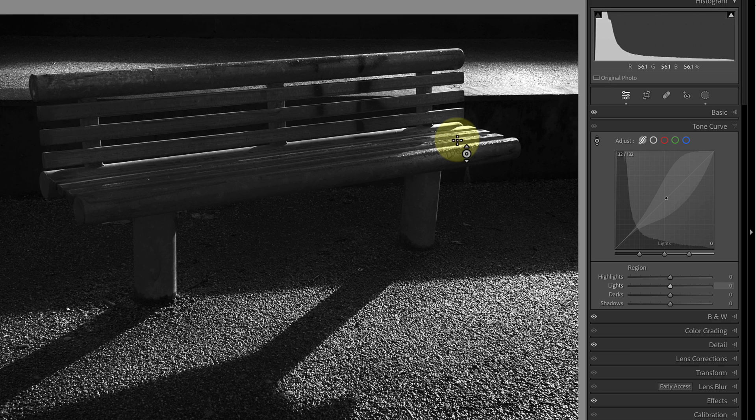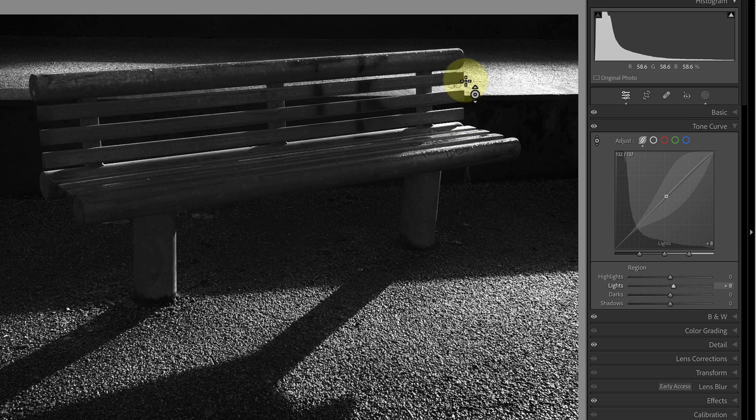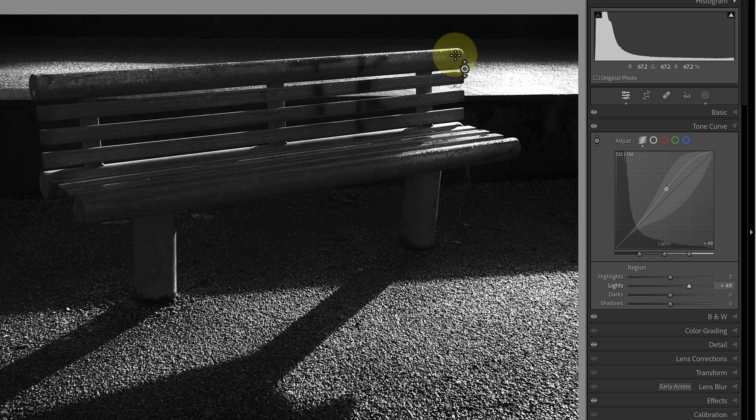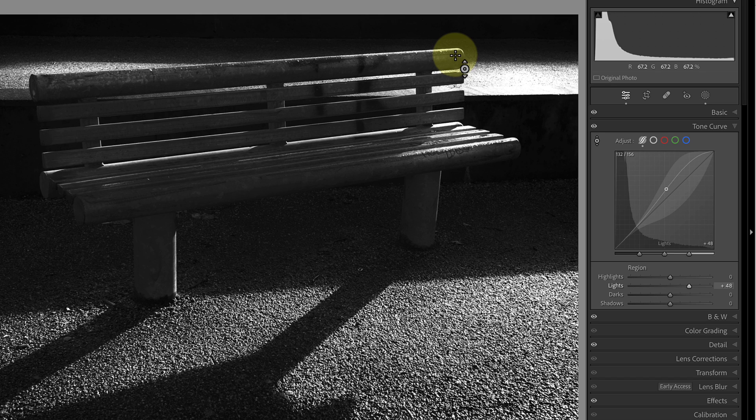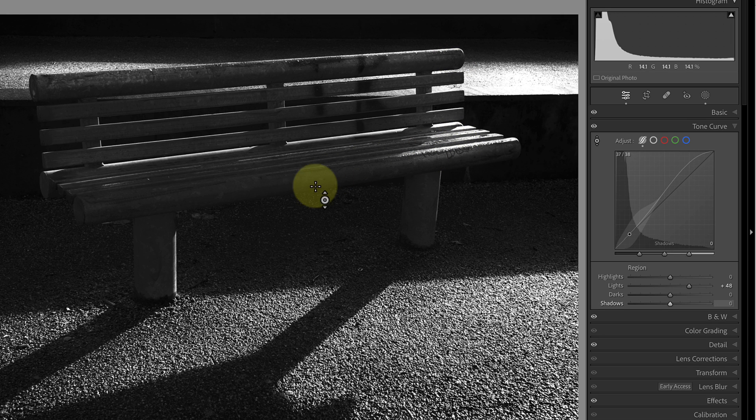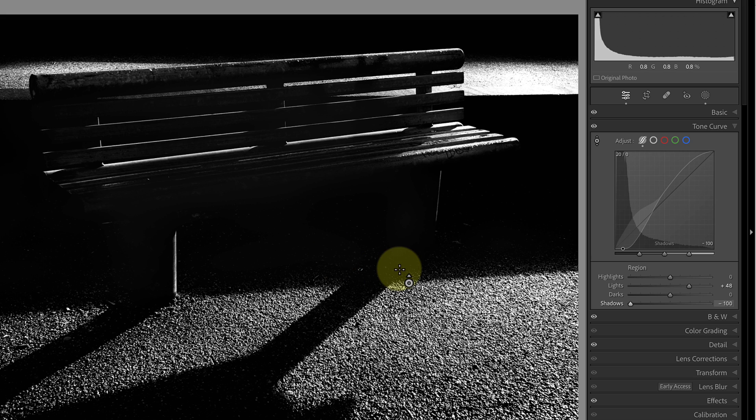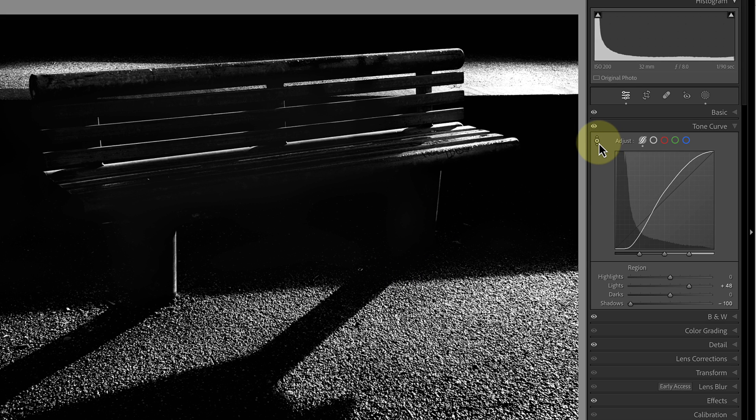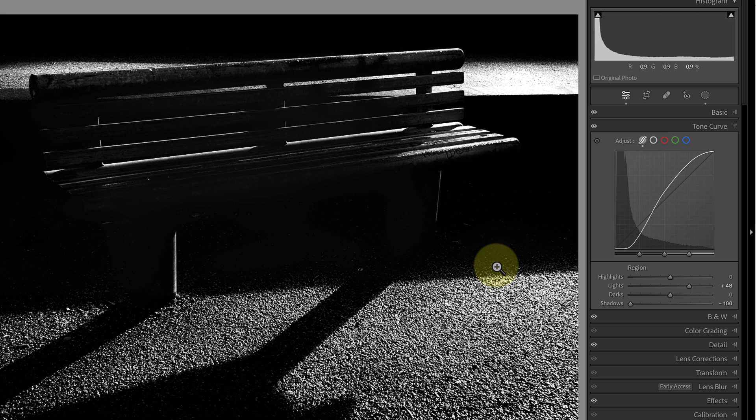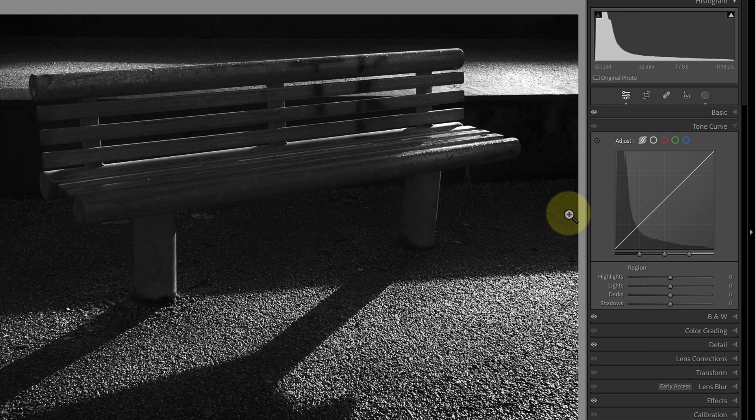If I then drag up whilst still holding the mouse button it makes that tonal region of the image lighter and if I drag down it becomes darker. When I'm happy with the adjustment I can then release my mouse button. Now notice two things: first the sliders and tone curve move up and down as I drag with my mouse. This continues until I release the mouse button. But even after releasing the mouse button I can continue to click and sample other areas of the image adjusting those tones. The only way to stop this behavior is to click the sample icon a second time. This deactivates it and the circle icon goes dark again.